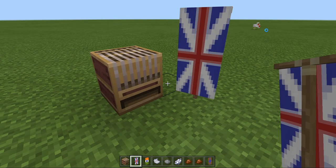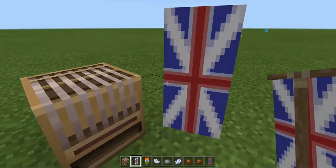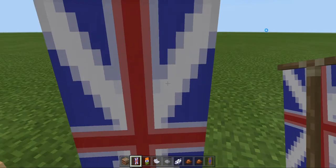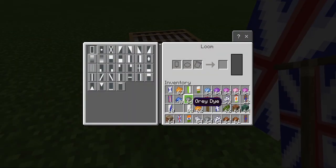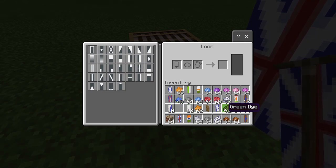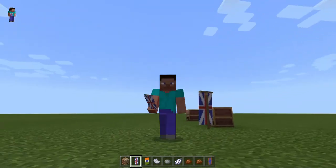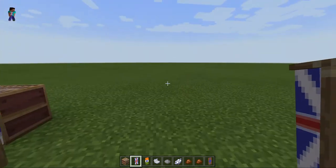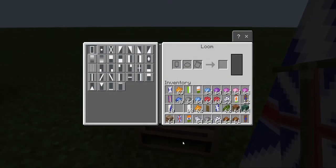Hey guys, welcome back to my channel. Today I will teach you how to make the English flag in Minecraft. What you'll need for the flag is a white banner, some blue dye, red dye, and white dye. Follow the instructions as I do them. Before I start, make sure to like and subscribe for more videos.